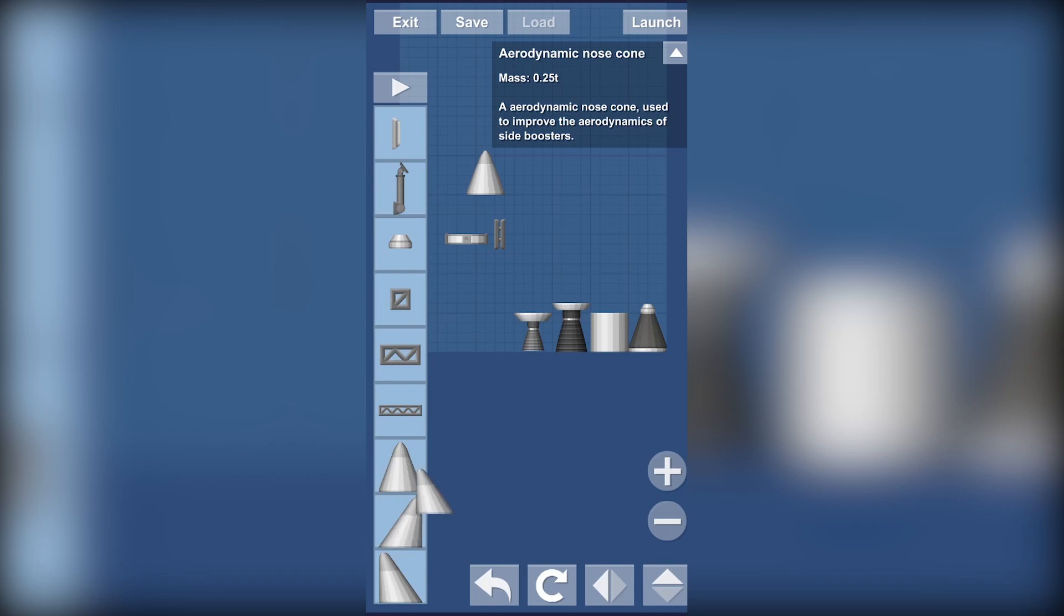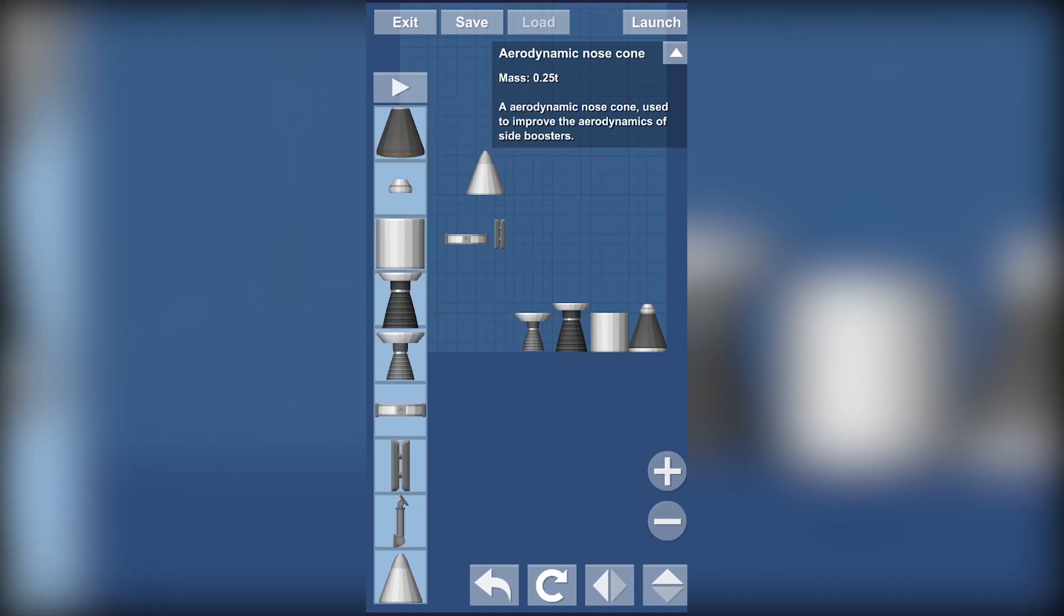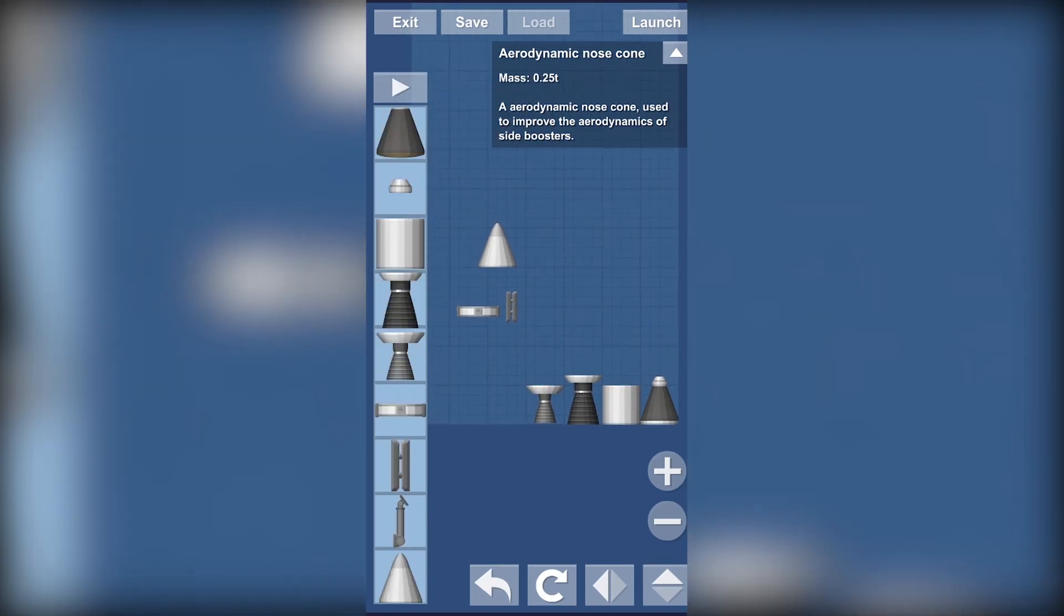As you can see in the utility section we got nose cones of different types which you can use. It's just up to your imagination.